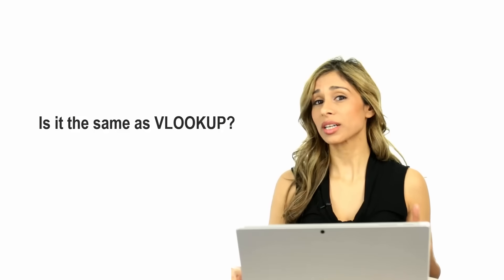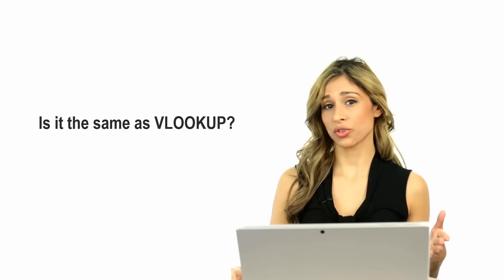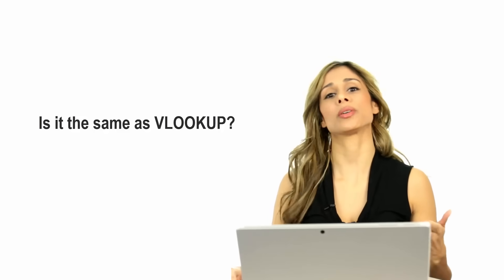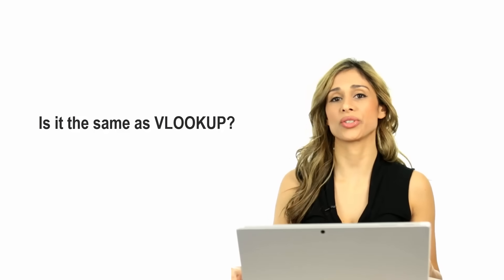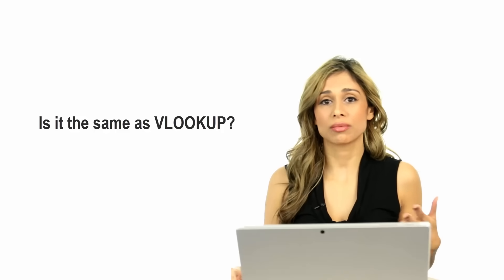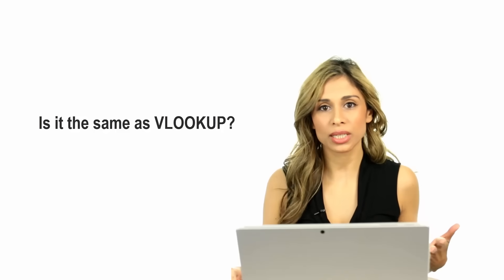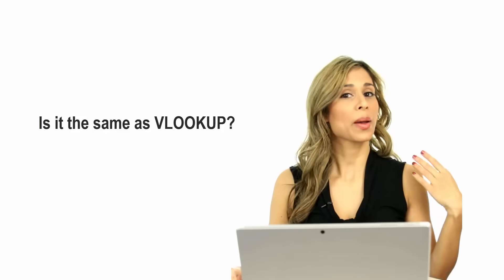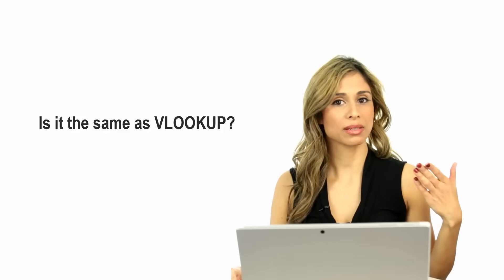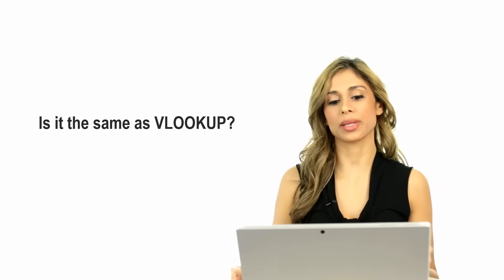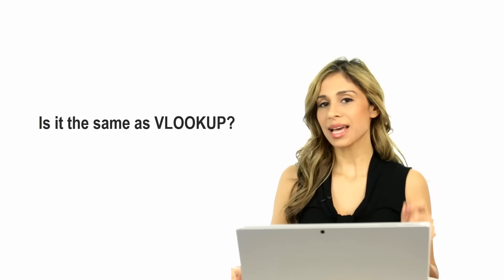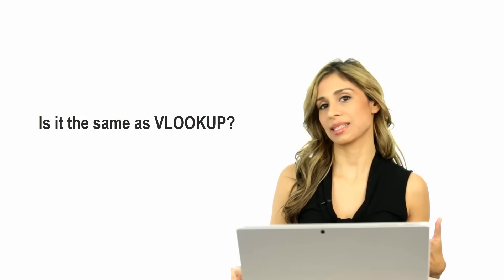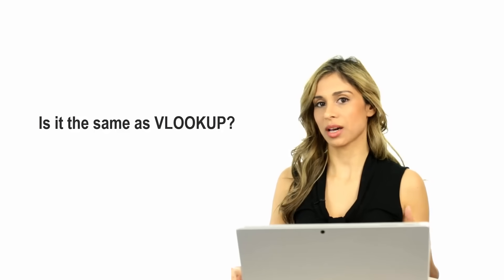You are going to come across situations, if you've probably come already across situations, where VLOOKUP just wasn't working. It couldn't do the lookup that you wanted because your lookup problem was too complex. So that's exactly when INDEX and MATCH can come to the rescue.